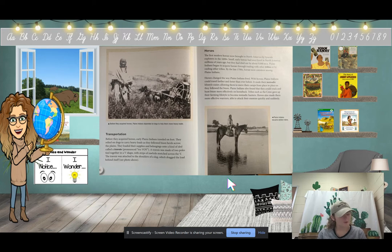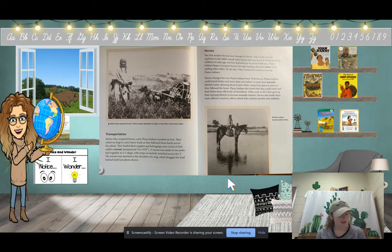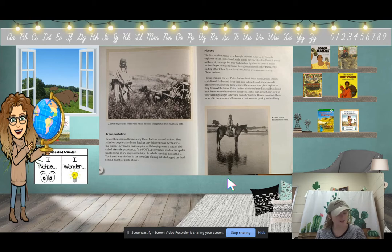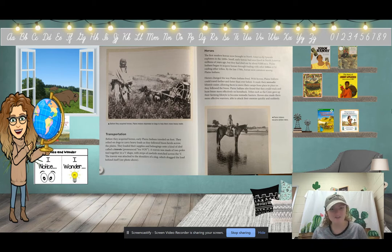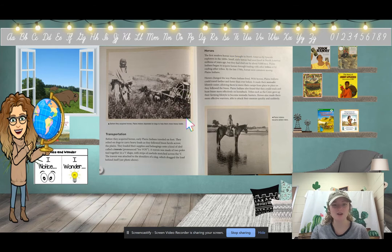'Transportation. Before they acquired horses, early Plains Indians traveled on foot. They relied on dogs to carry heavy loads as they followed bison herds. Supplies were loaded onto a kind of sled called a travois — two poles tied in a V shape with strips of rawhide stretched across, attached to a dog's shoulders, which dragged the load behind.' I wonder: how did they find dogs in the Great Plains? And what did Native Americans carry in the travois?